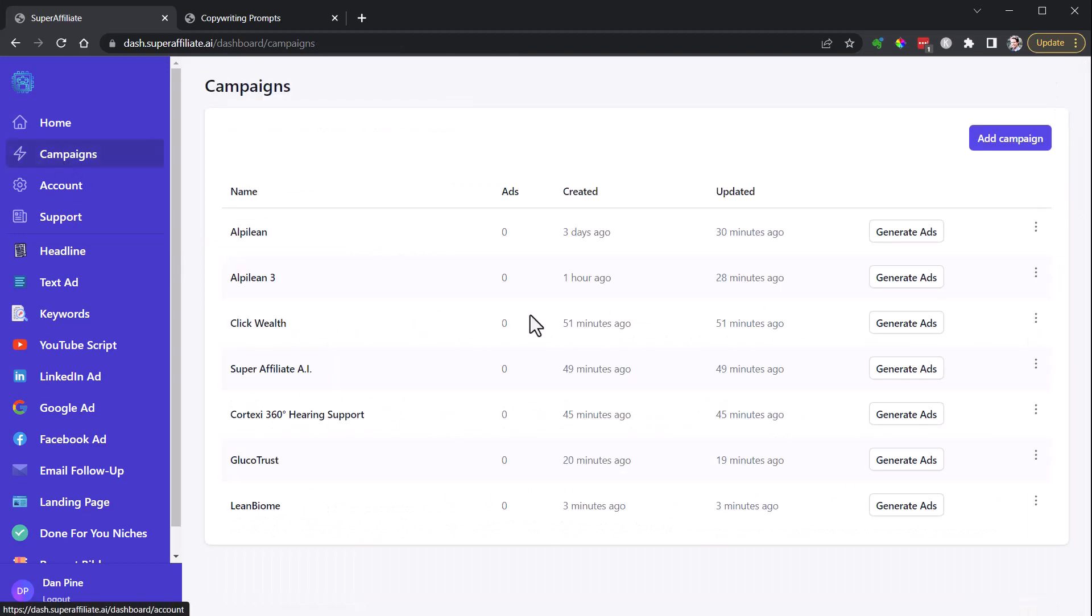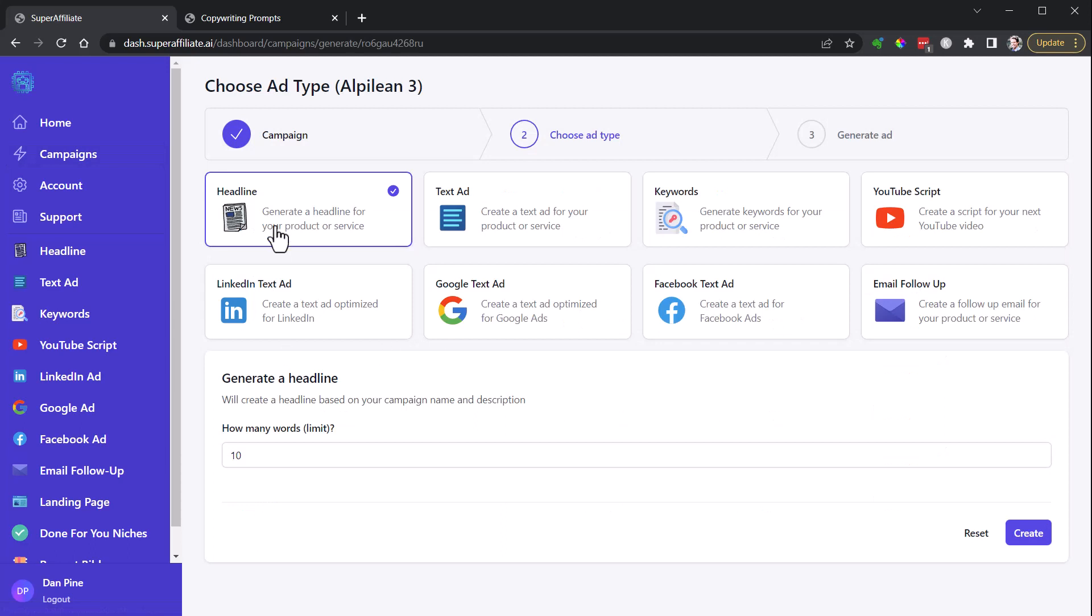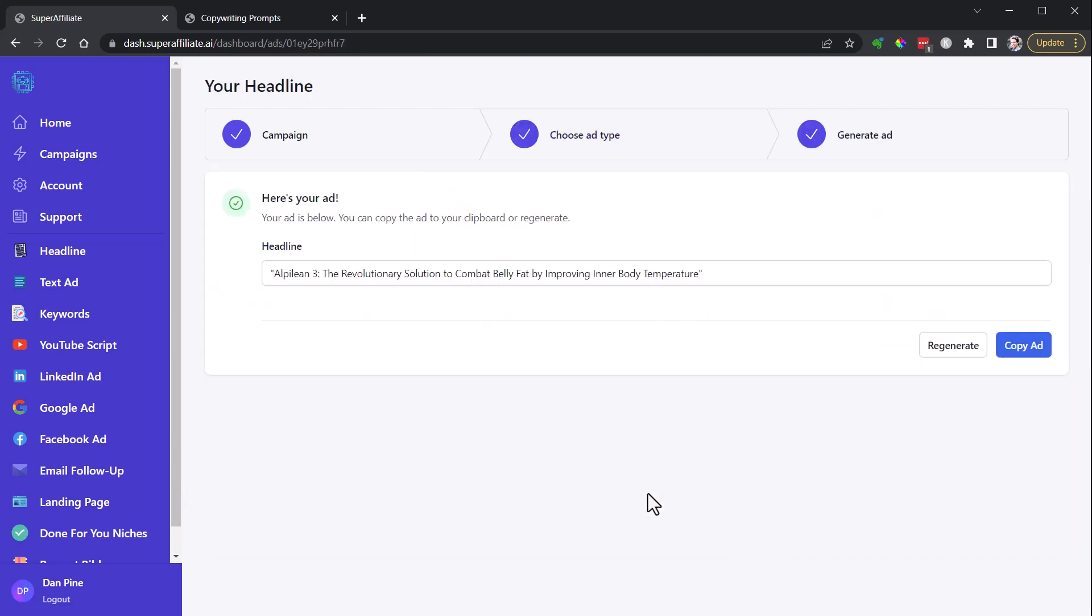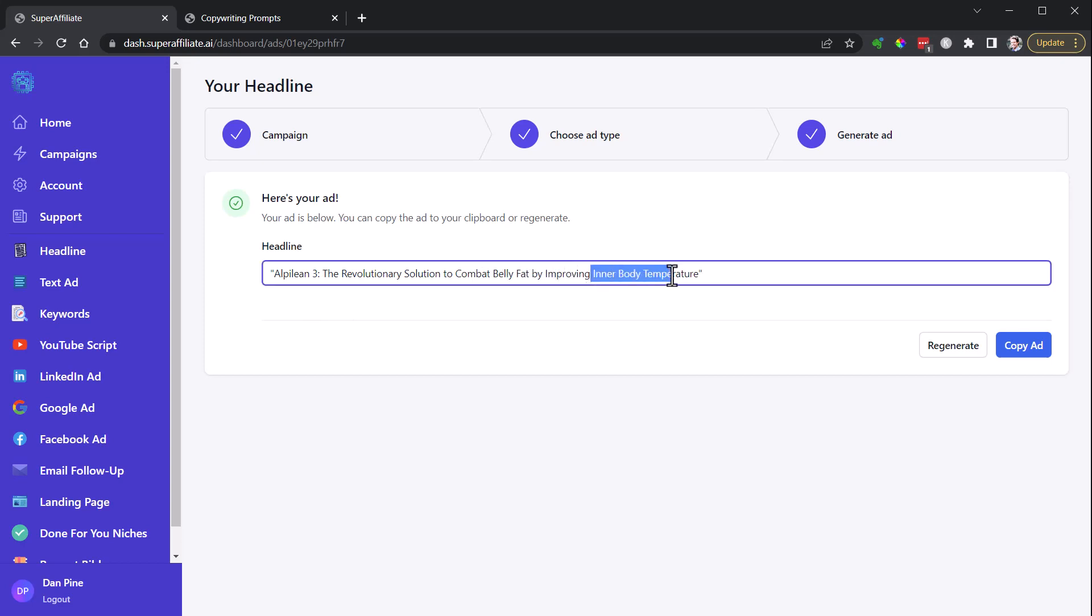So this one where I put it in, it's called Alpilean 3. I think it does a little better job than the one where it just automatically pulled information from the page. Revolutionary solution to combat belly fat by improving inner body temperature. Again, it hints at this unique mechanism.